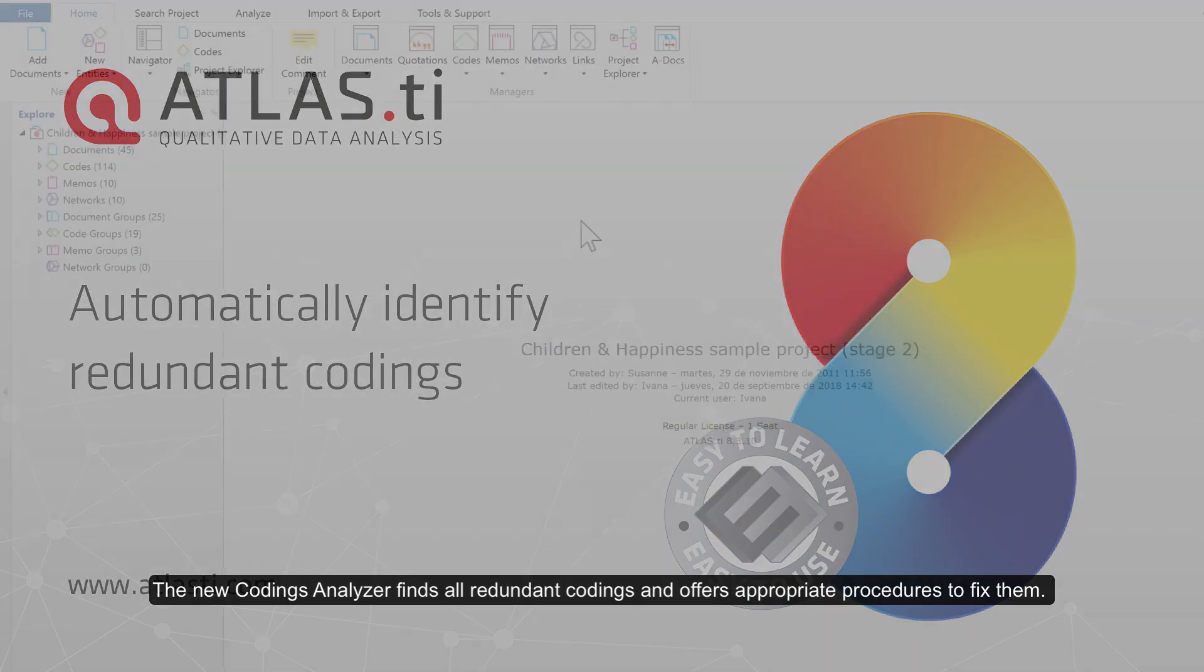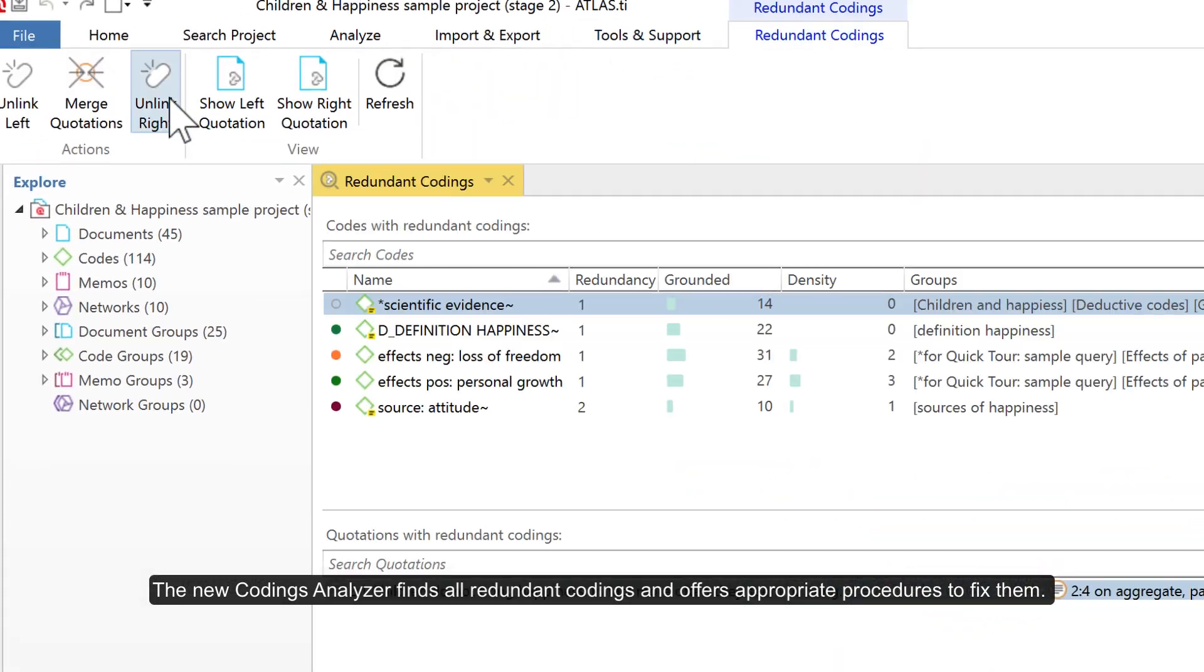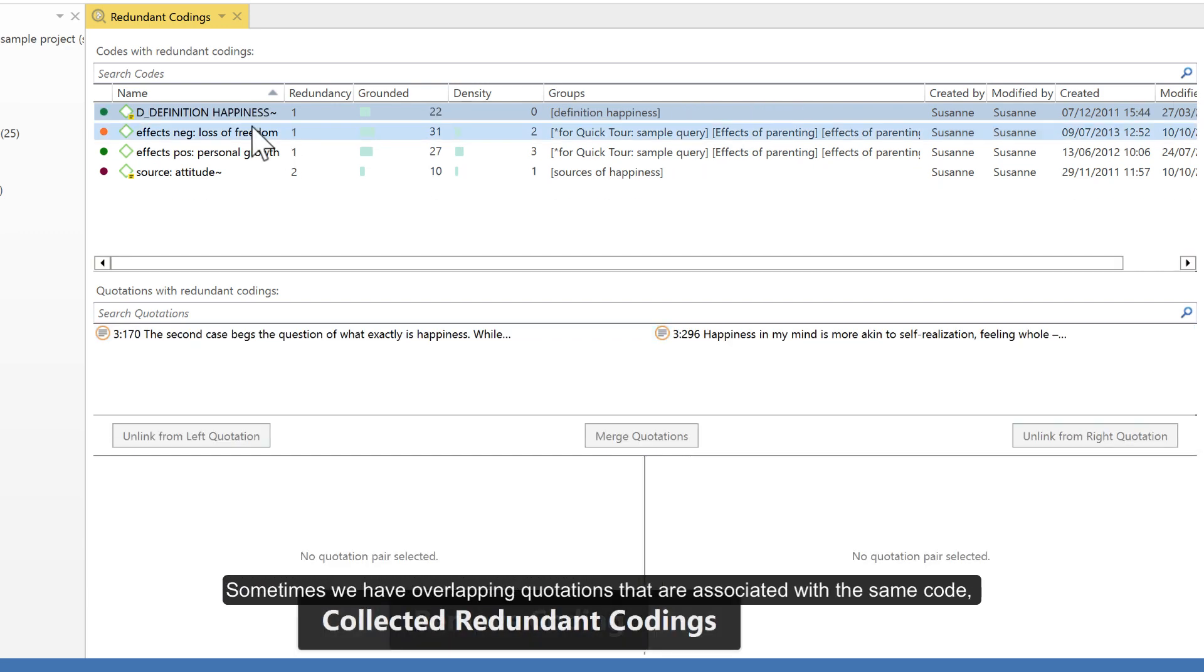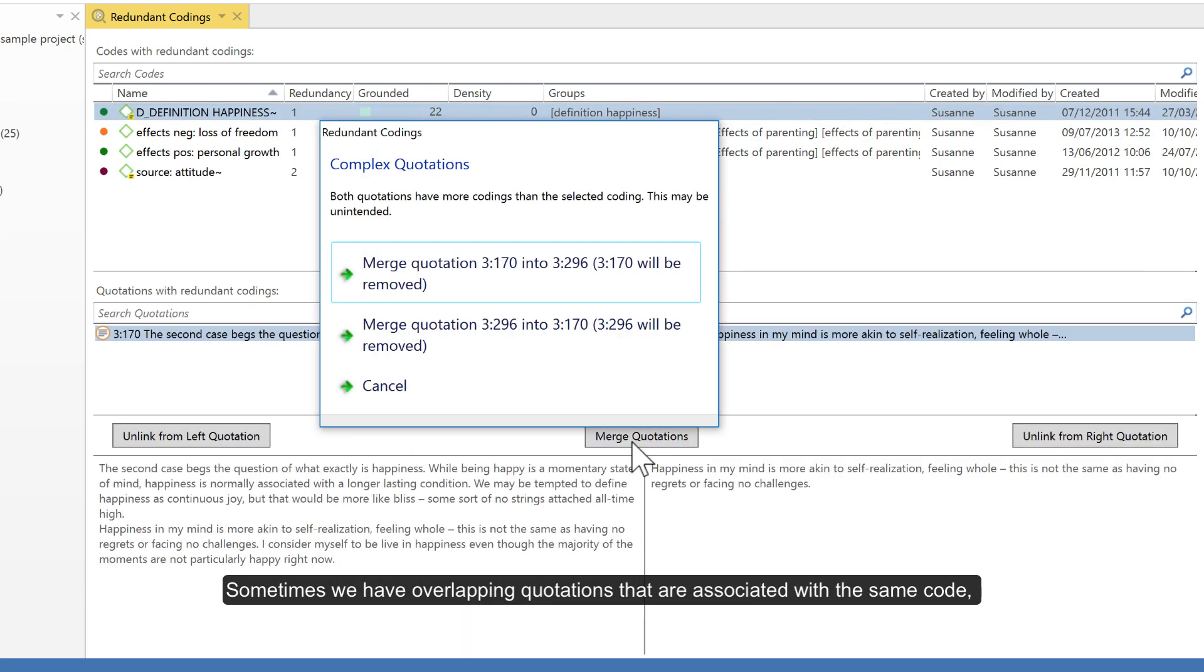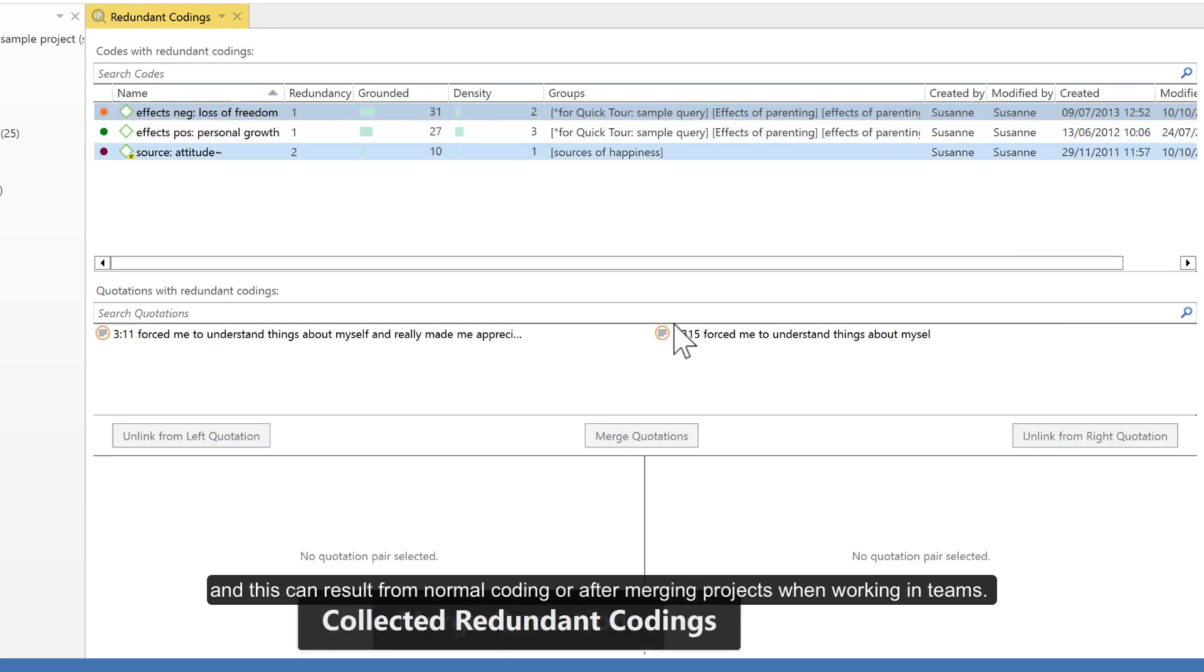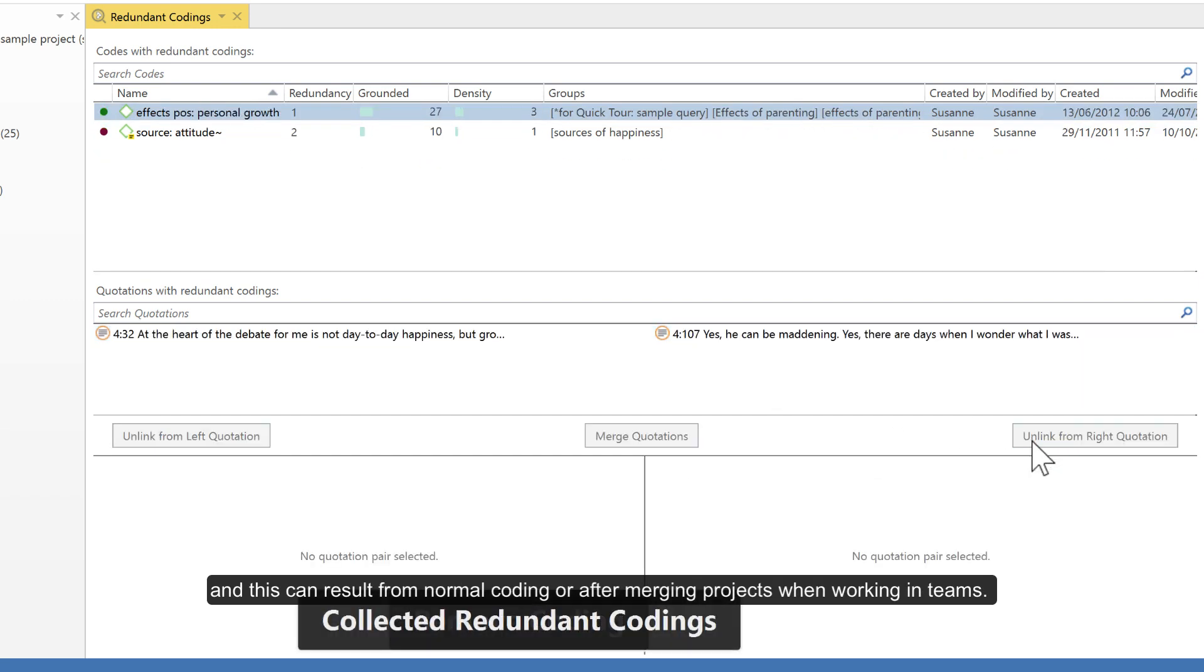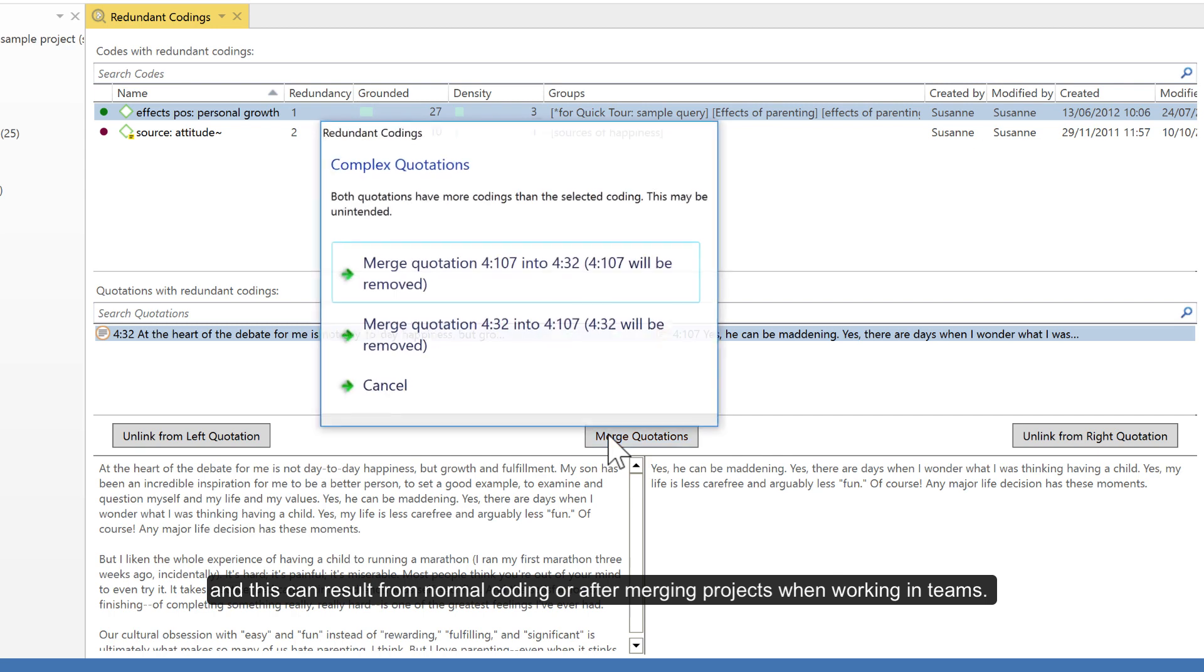The new codings analyzer finds all redundant codings and offers appropriate procedures to fix them. Sometimes we have overlapping quotations that are associated with the same code, and this can result from normal coding or after merging projects when working in teams.